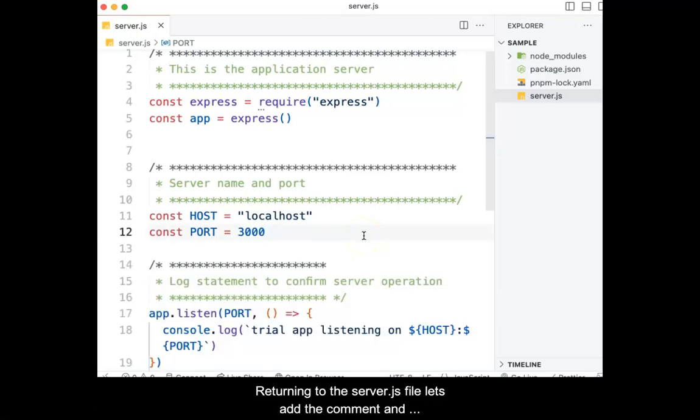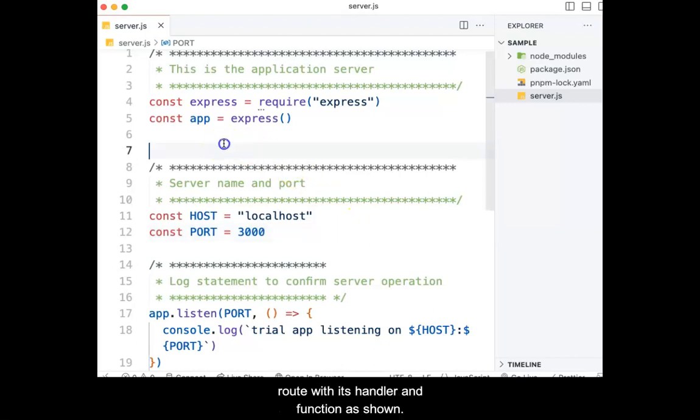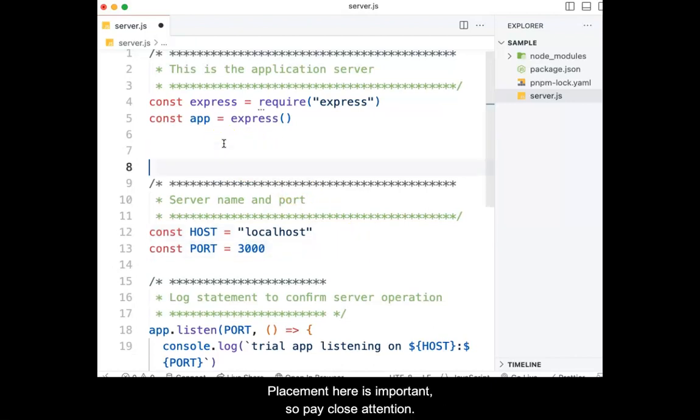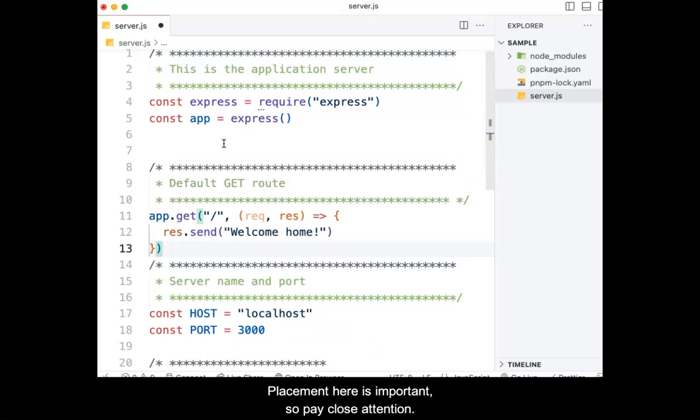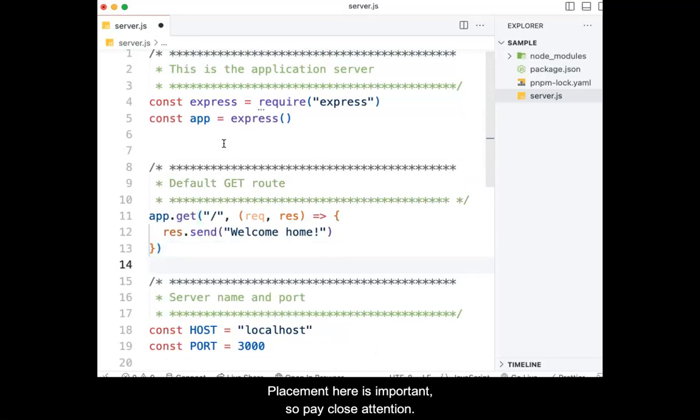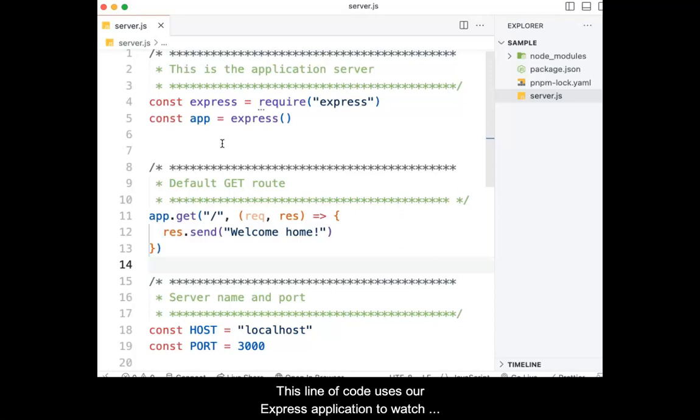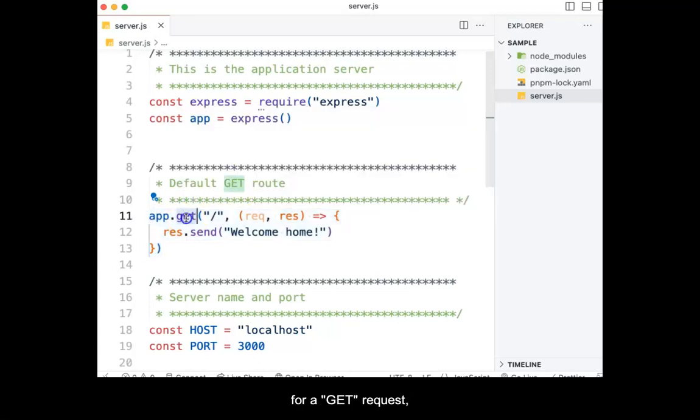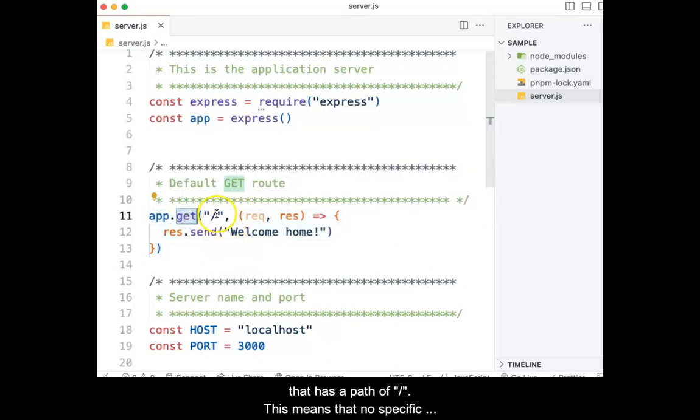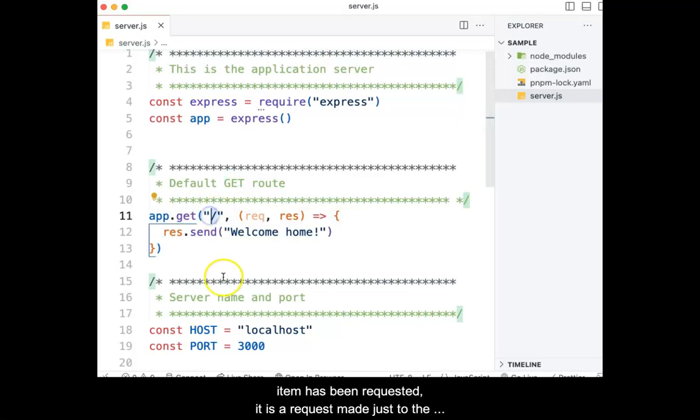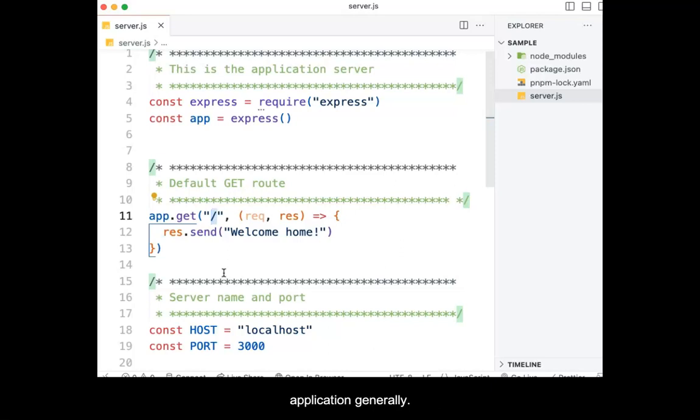Returning to the server.js file, let's add the comment and route with its handler and function as shown. Placement here is important, so pay close attention. Pause the video as needed. This line of code uses our express application to watch for a GET request, which has a path of forward slash. This means that no specific item has been requested. It is a request made just to the application generally.